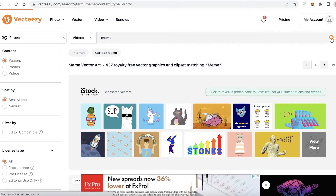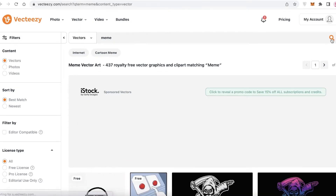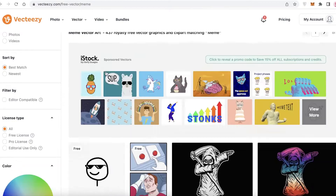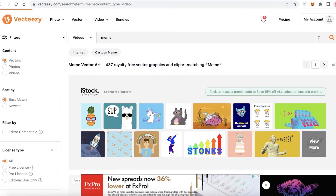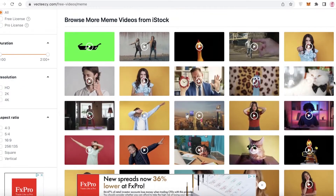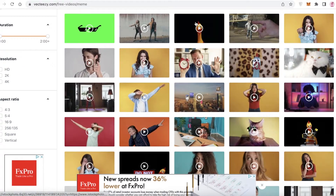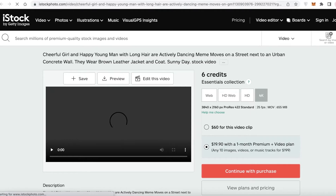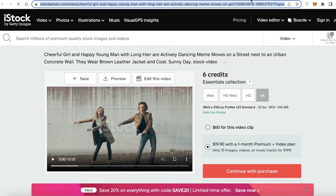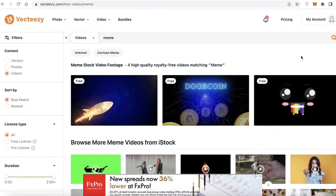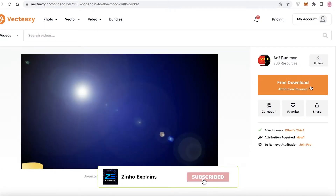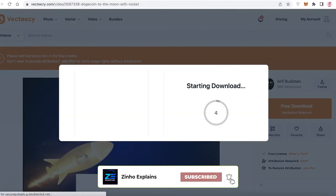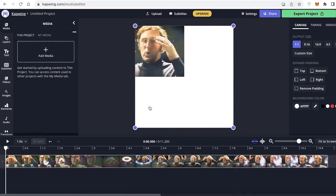I'm going to search for videos specifically and make a video collage. I'll scroll down and take a look at the different videos available. There are quite a few different options, so I'll click on free download and then go back on to Kapwing.